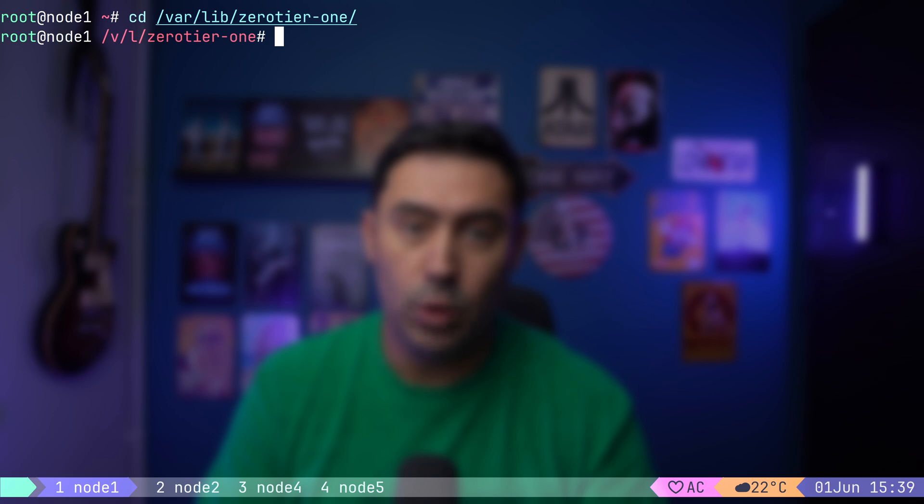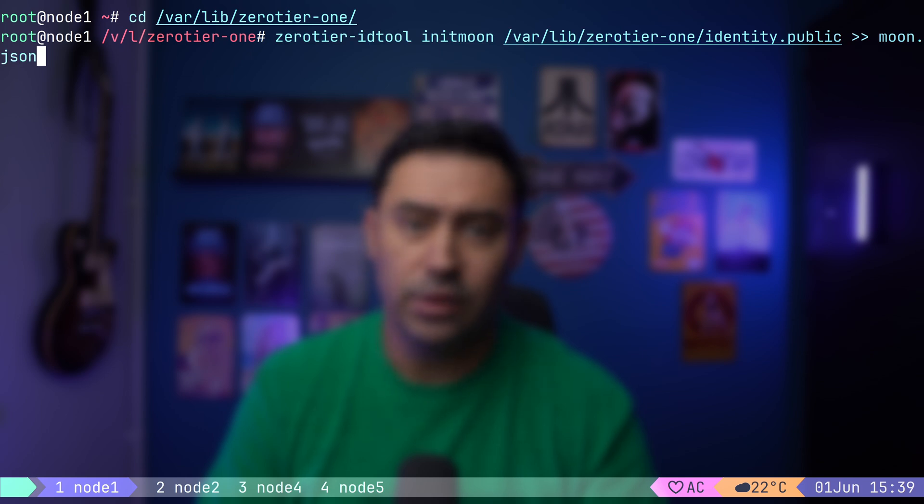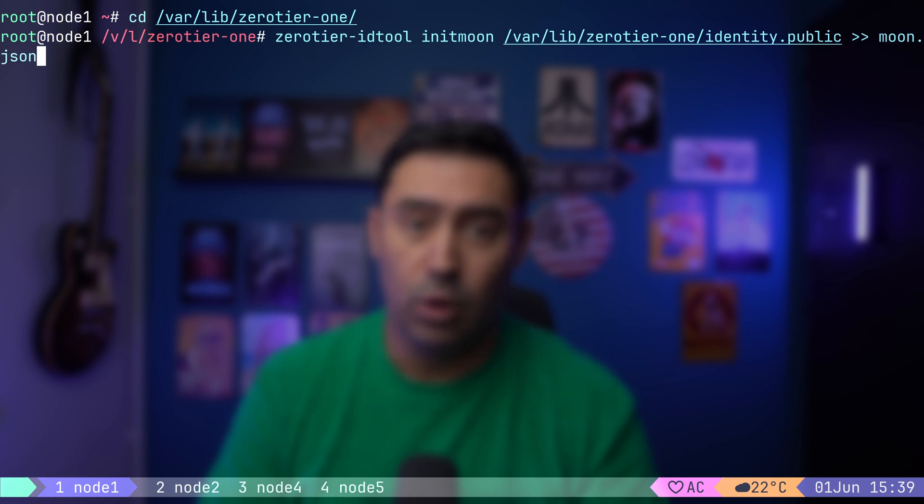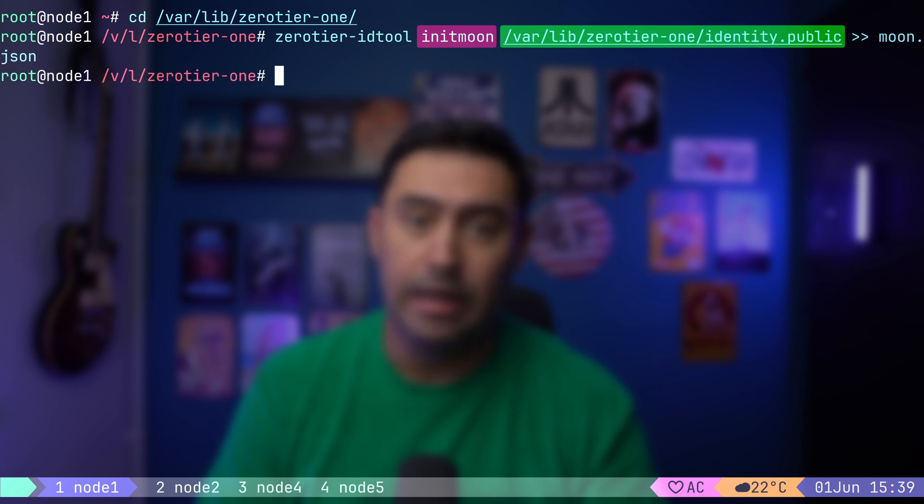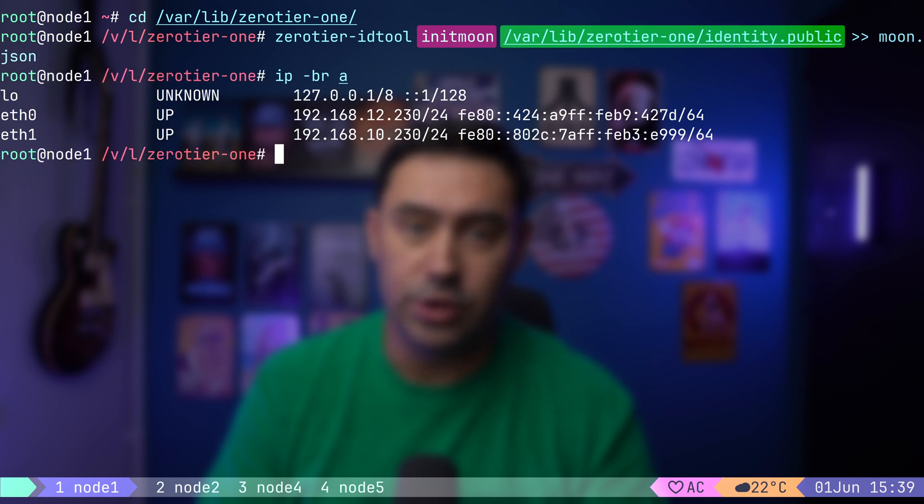First, let's go to the configuration folder. Now, we need to generate so-called world definition file with the zerotier-idtool command. This command is used to manipulate identities. With the initmoon option and the public key, it will generate a world definition file.